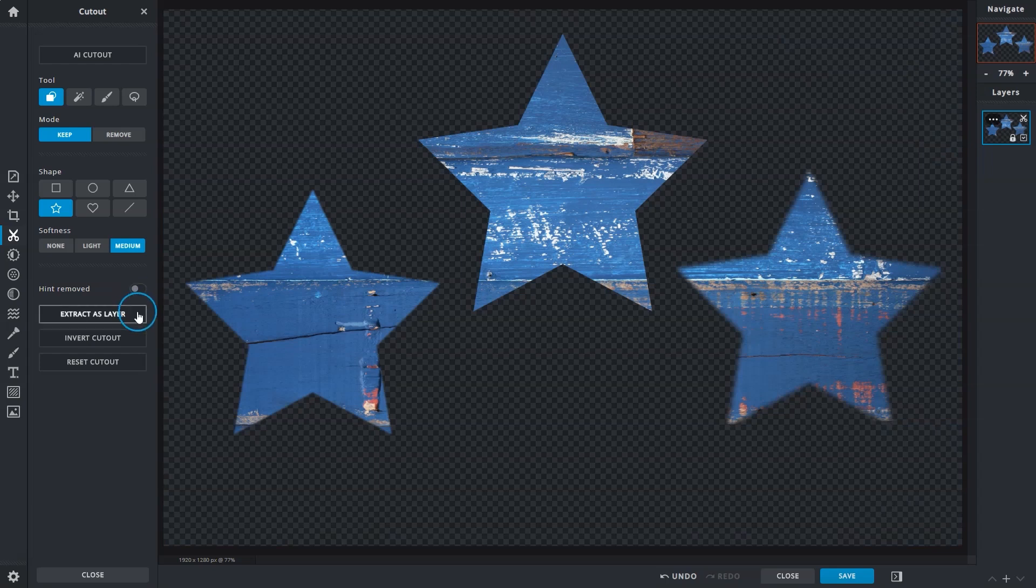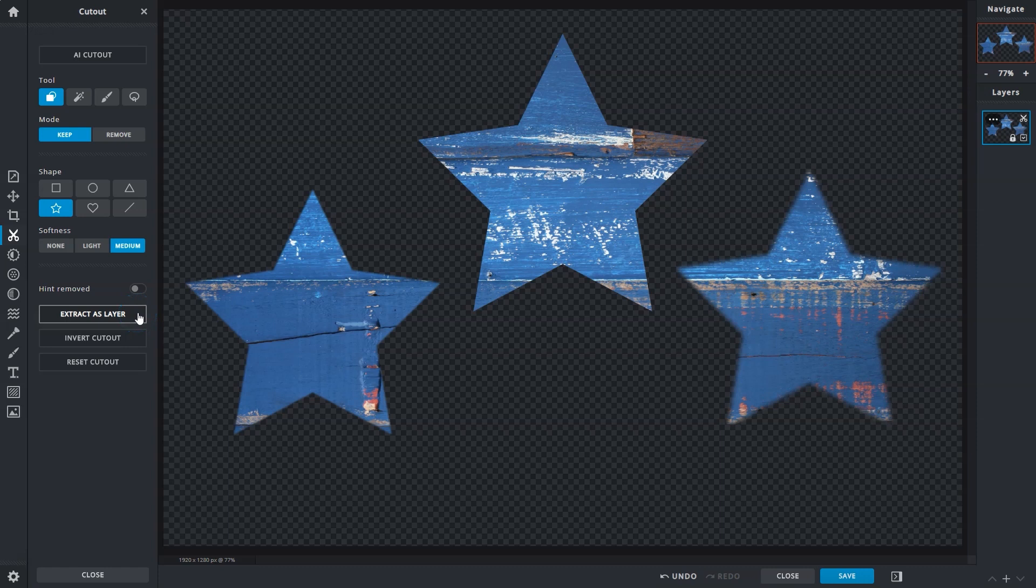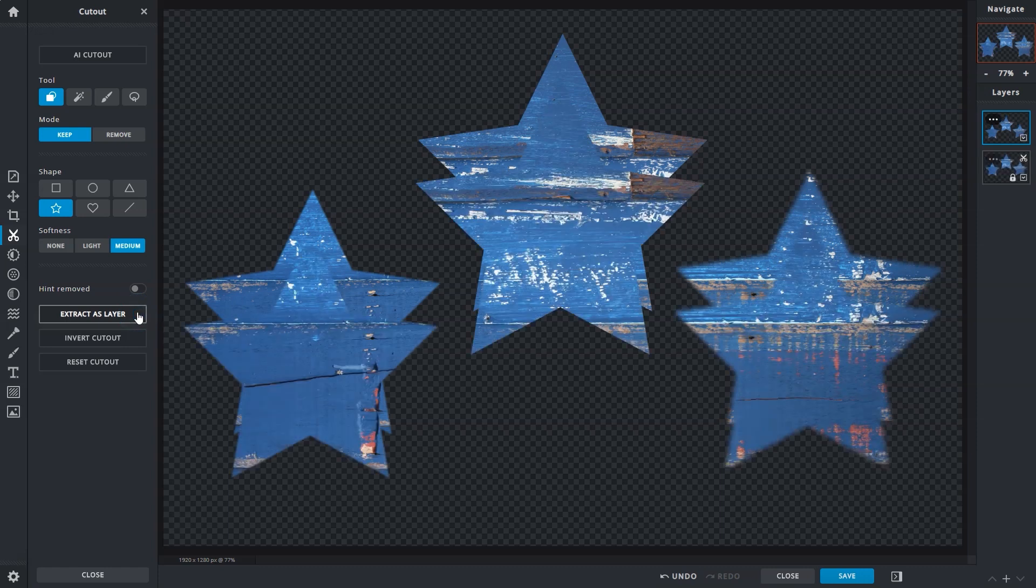Extract as Layer duplicates extractions and sets them up on a new layer of their own, and you'll be able to see it show up in the Layers panel.